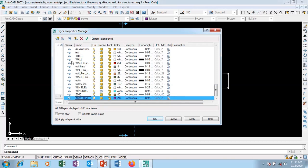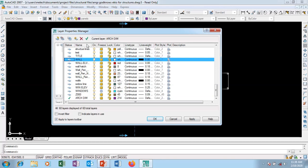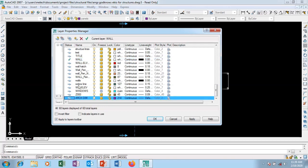Now we have the layer named 'arc dim' but it's not current. I'll double-click on its status to set it current, or click the check button once it's highlighted. I'm going to set 'arc dim' as current, so whatever I draw now comes under this layer. A layer organizes your objects into a particular place so you can control them. If I turn this off, the stroke line will no longer be visible.